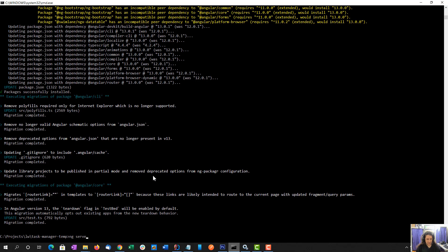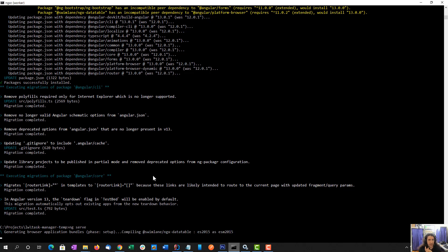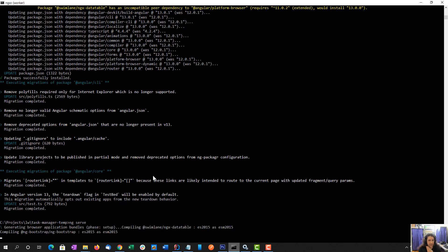So let's see what happens if I do an ng-serve. I may have to go back and update the data table and ng-bootstrap. But honestly, we'll find out.